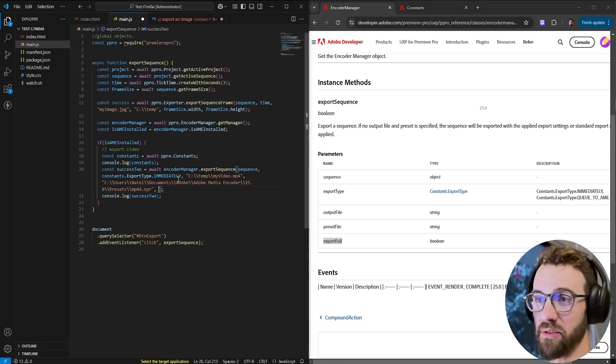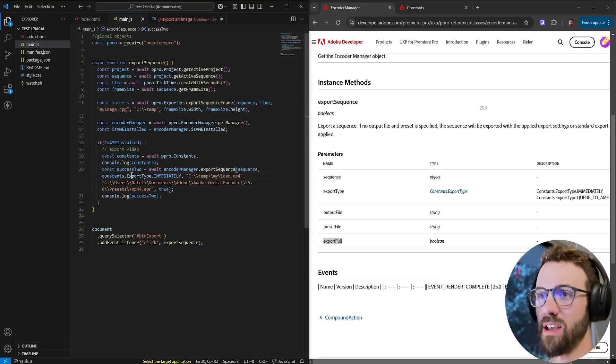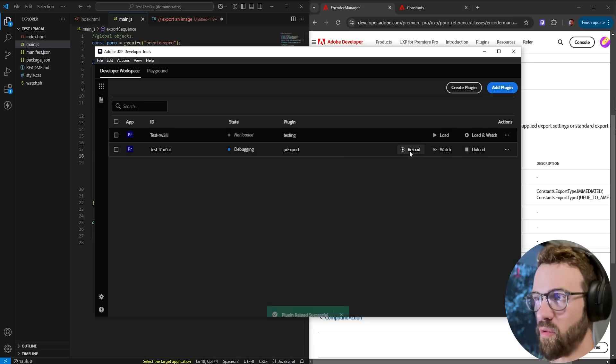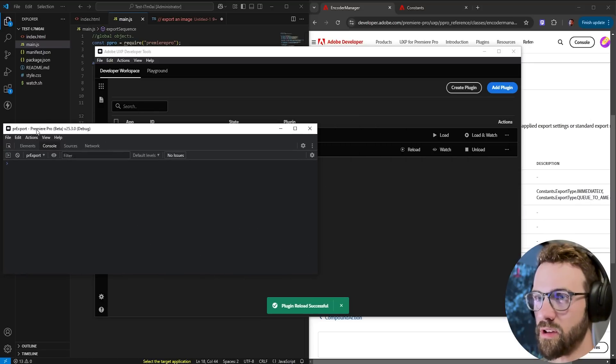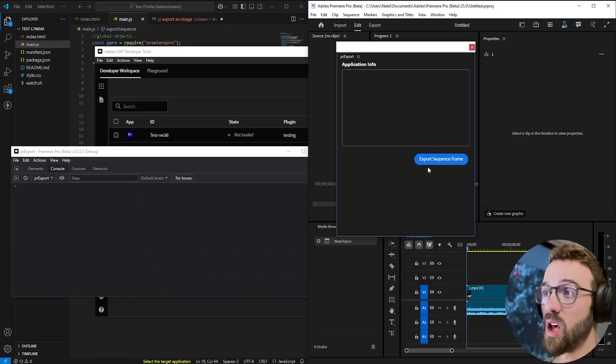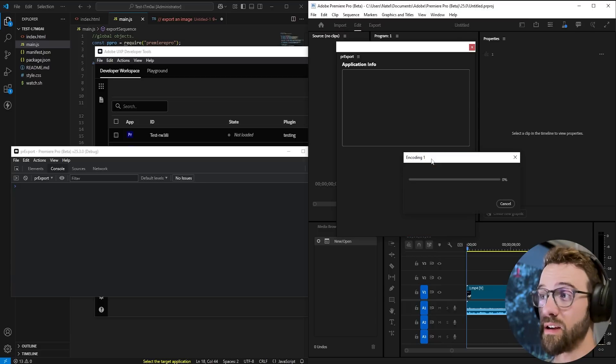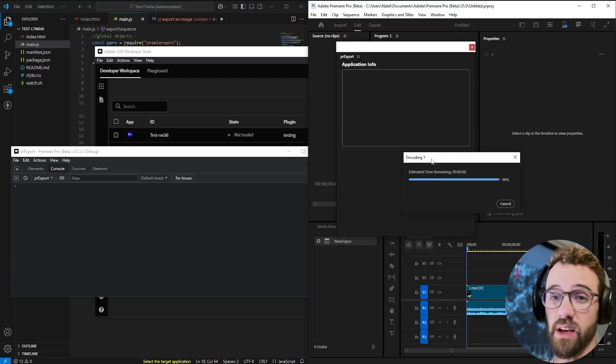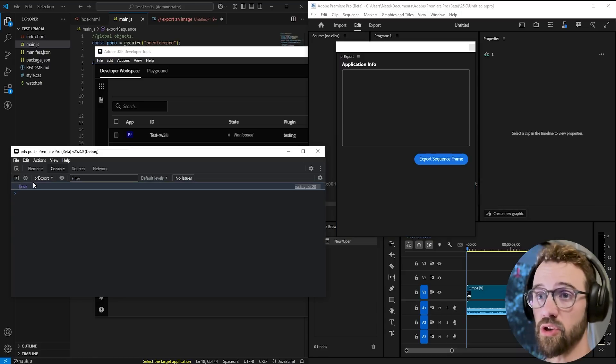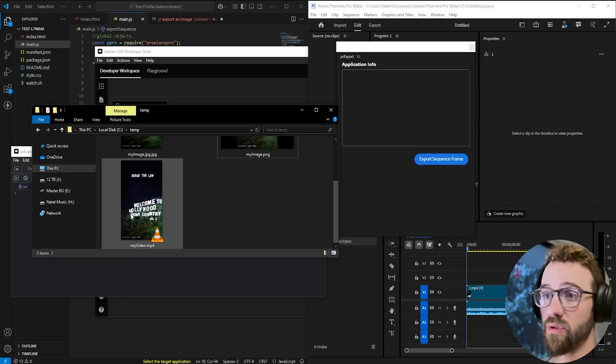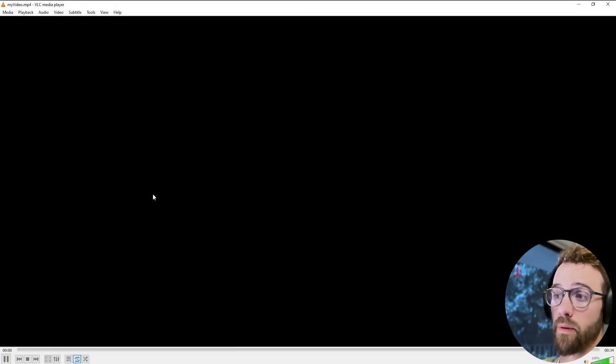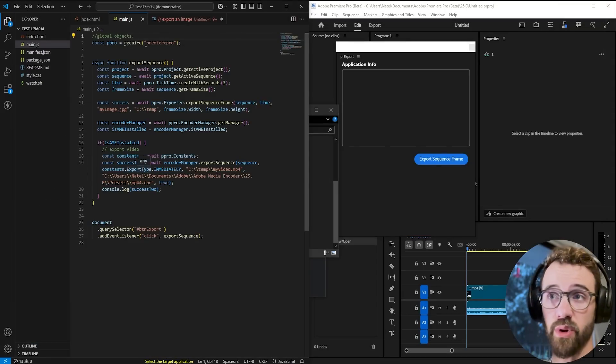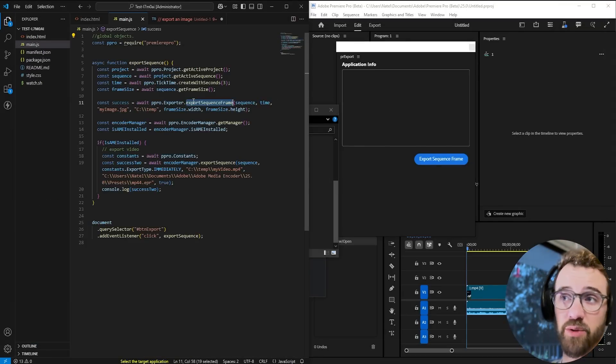Lastly we have export full true we're going to export the full sequence false not sure what happens maybe it's the in and out bounds but we're going to do true and I think we're ready to try this go ahead and save it go ahead and reload it clear the console because we're going to get a true or false if it's successfully exported but we're also going to see in here it's going to say encoding when the video is successfully exporting so as you can see we get true as our response we look in our temp folder we now have my video.mp4 and there's our entire video exported